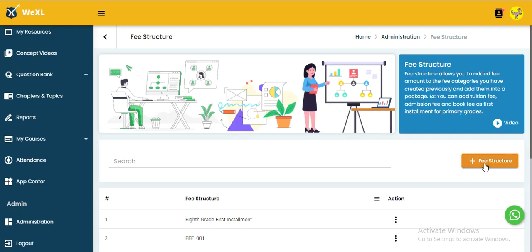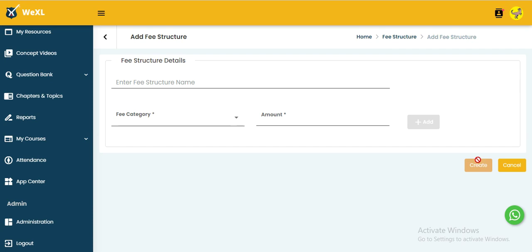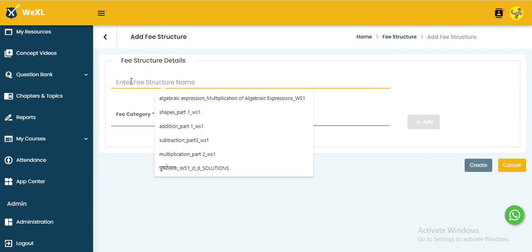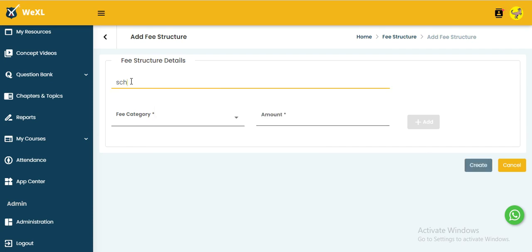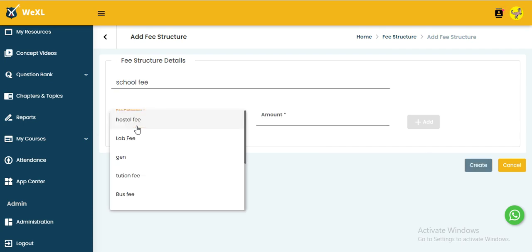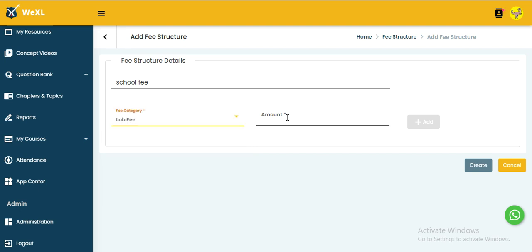To create a new fee structure, click on the add icon on the right side. Then fill in the details, select the categories and amount.